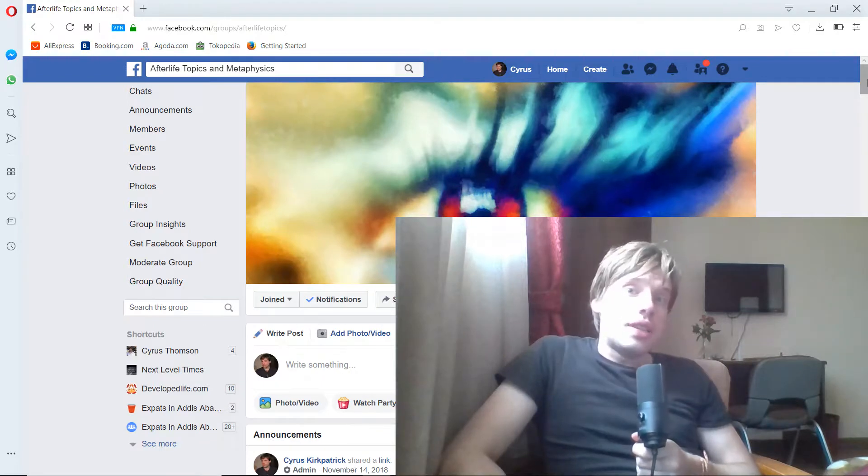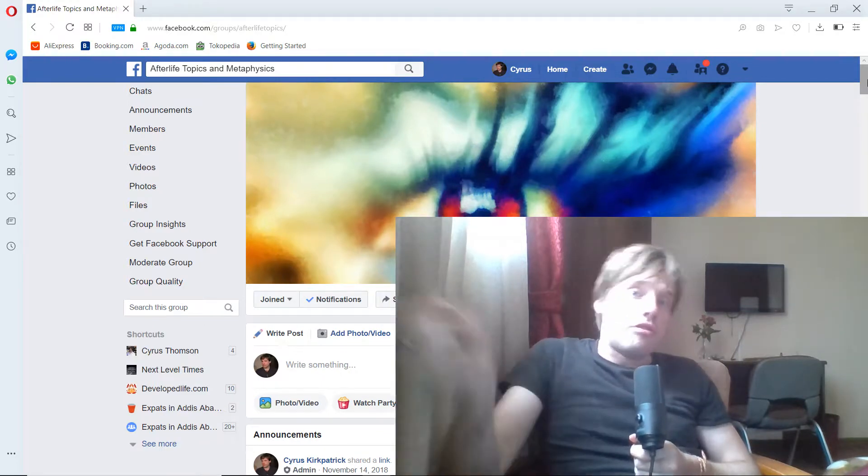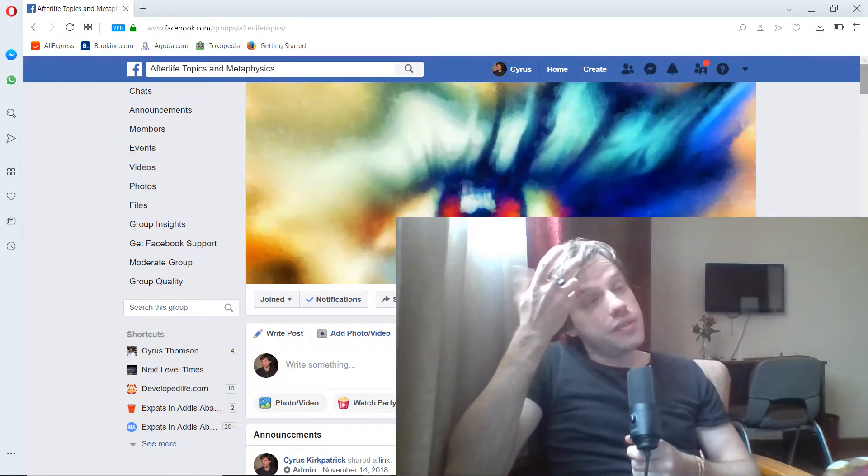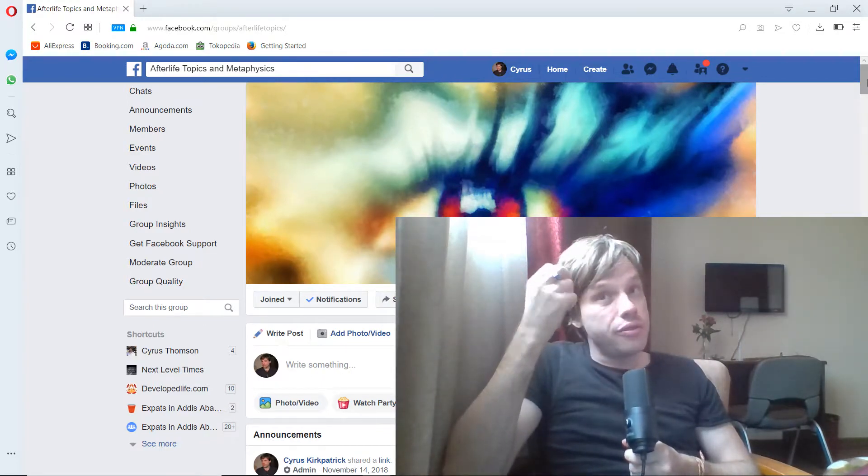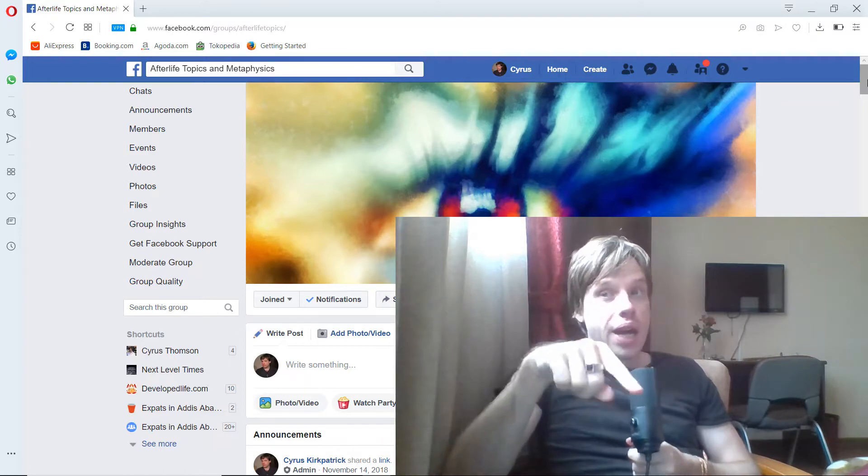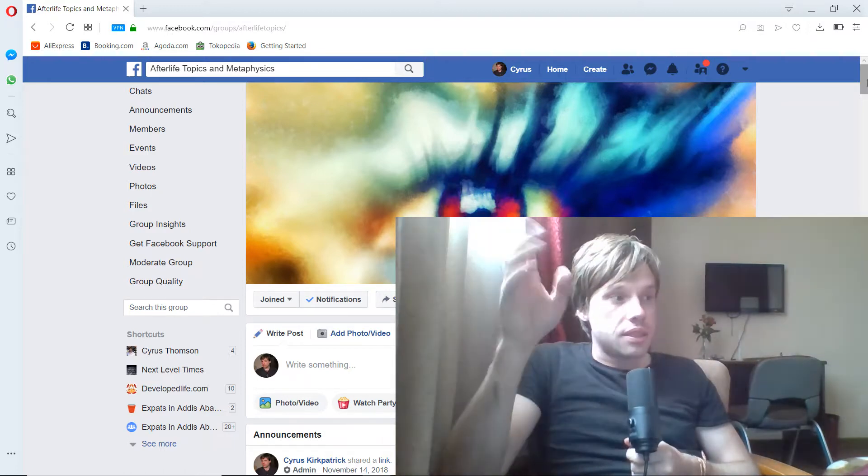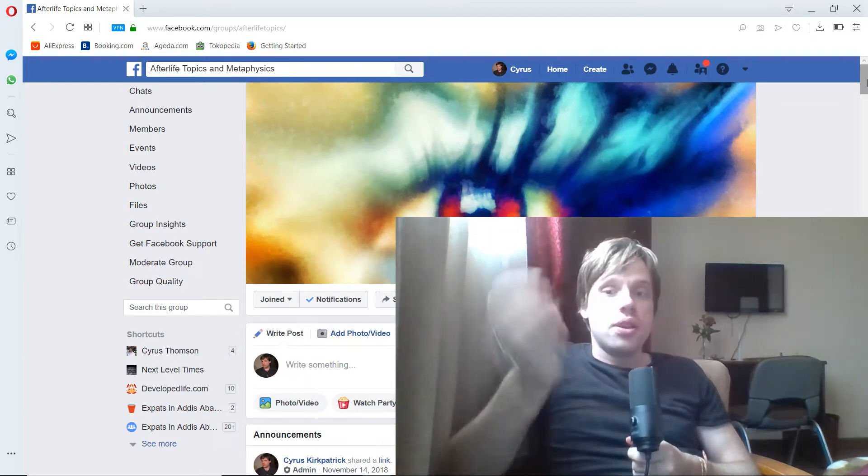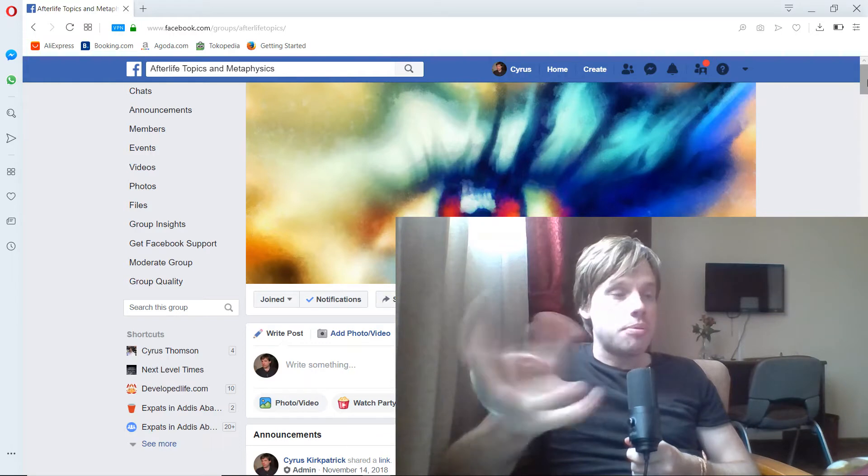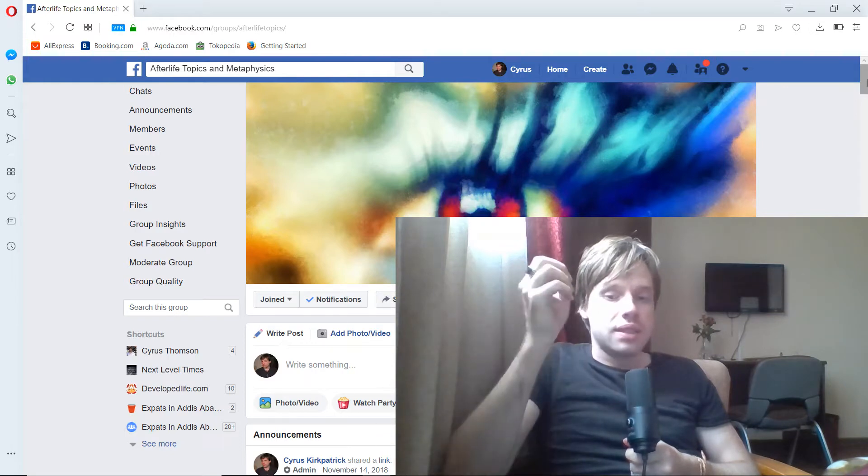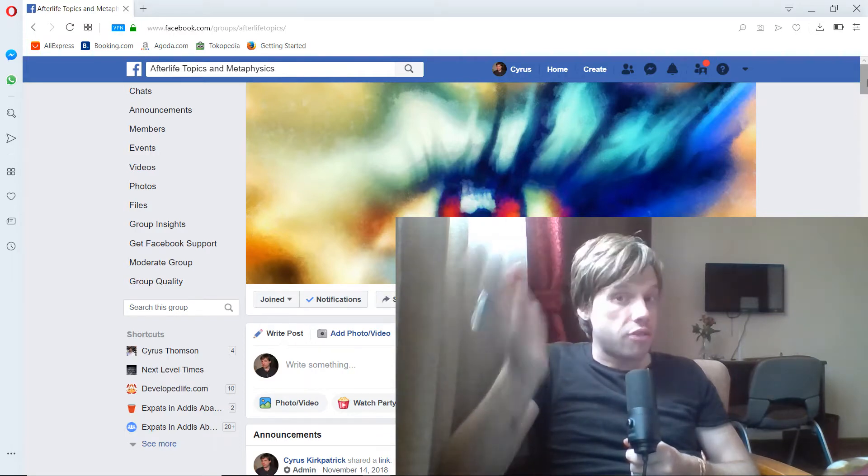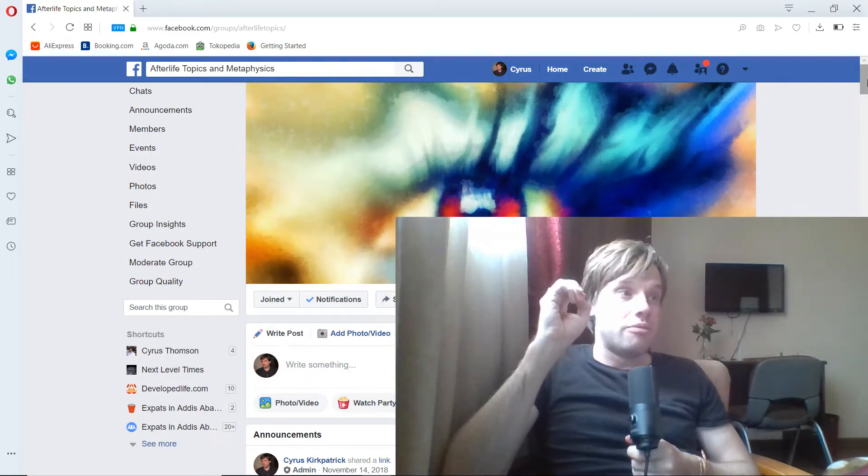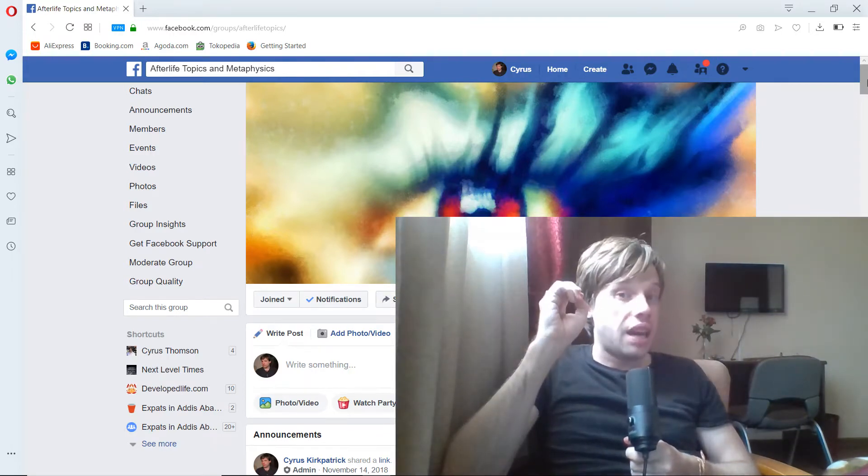So as you know, I move around a lot, but there was a relatively inexpensive flight out of Dubai, where I was last, to Ethiopia. So I booked that a couple months ago because I'd never been to Africa, especially never been to sub-Saharan Africa.